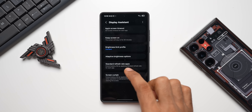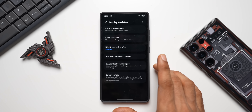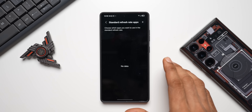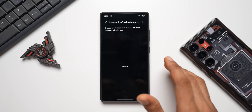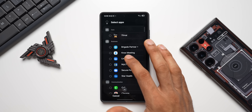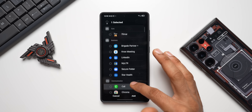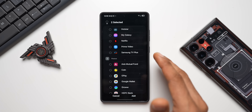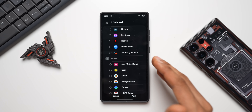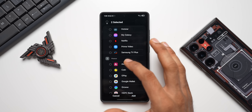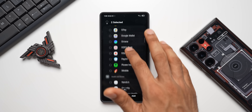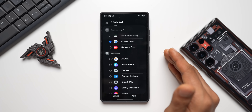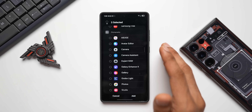The next option is Standard Refresh Rate Applications, which extends battery life by applying a standard 60Hz refresh rate to specific apps. Tapping the plus button, you can add apps like LinkedIn, Gmail, social media apps, payment apps, or Spotify so they run at 60Hz instead of 120Hz, saving battery. Media apps like Netflix or YouTube already run at 60Hz by default, so you don't really need to add those.